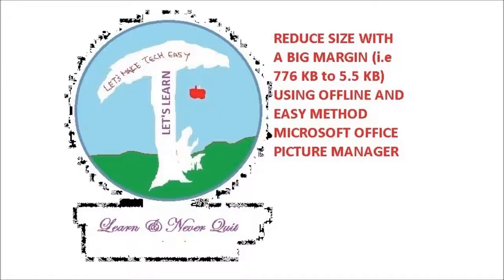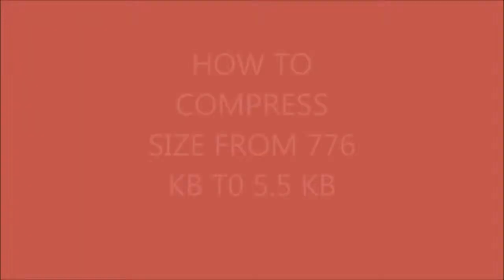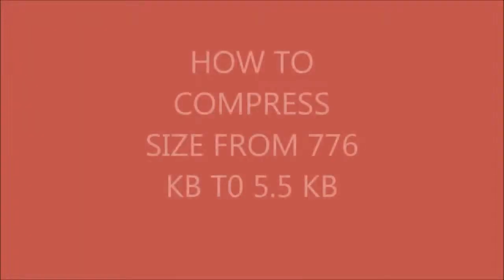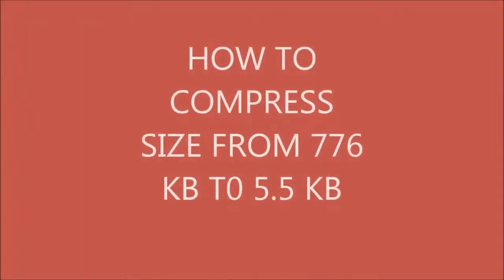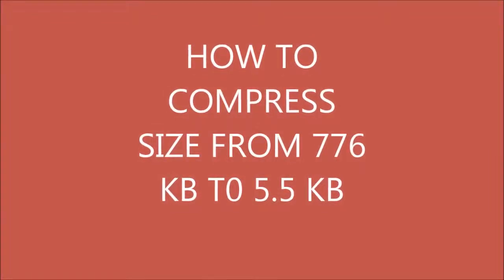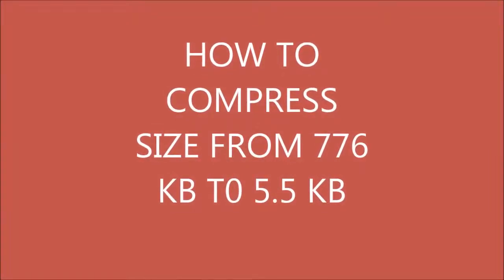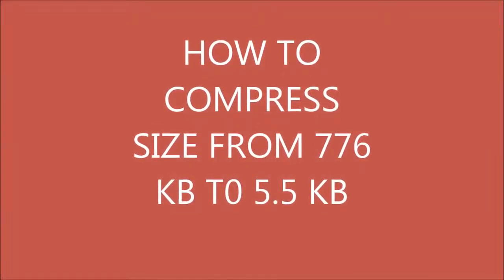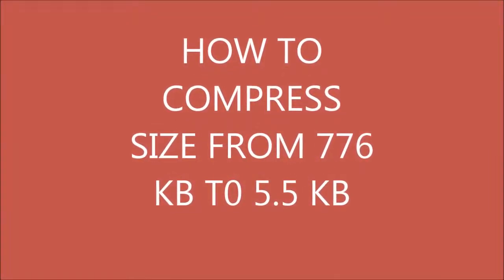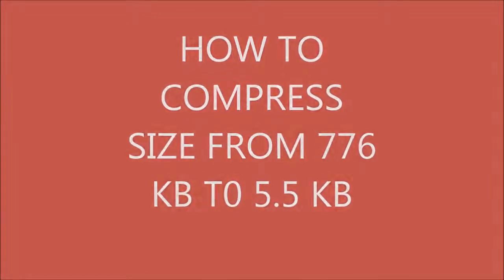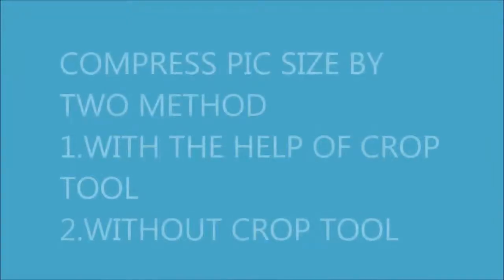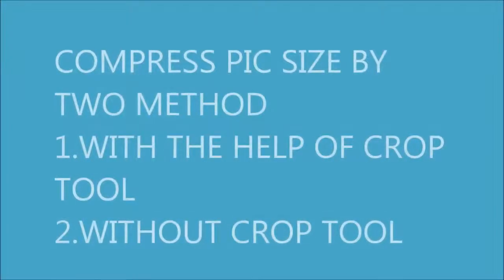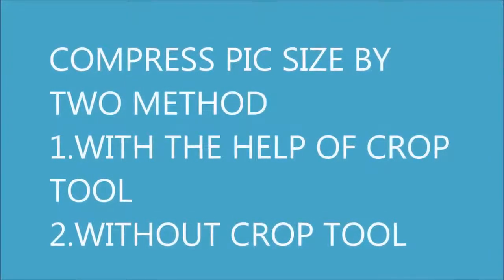Hello friend, in this video we are going to learn how to reduce size of photo without using internet. It is very often that we require to reduce size while filling up any application form and at that point we move to internet option and that is not a good idea my friend. They can misuse our document, therefore I would request you to use offline and secure method of mine.